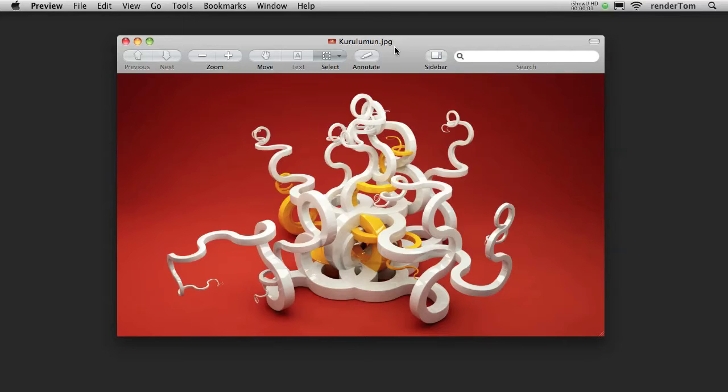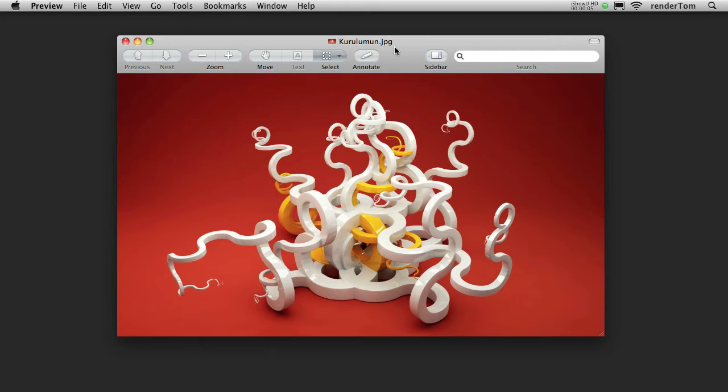Well, hello! I'm RenderTom and this is a quick demo video for my plugin Kurulumoon.